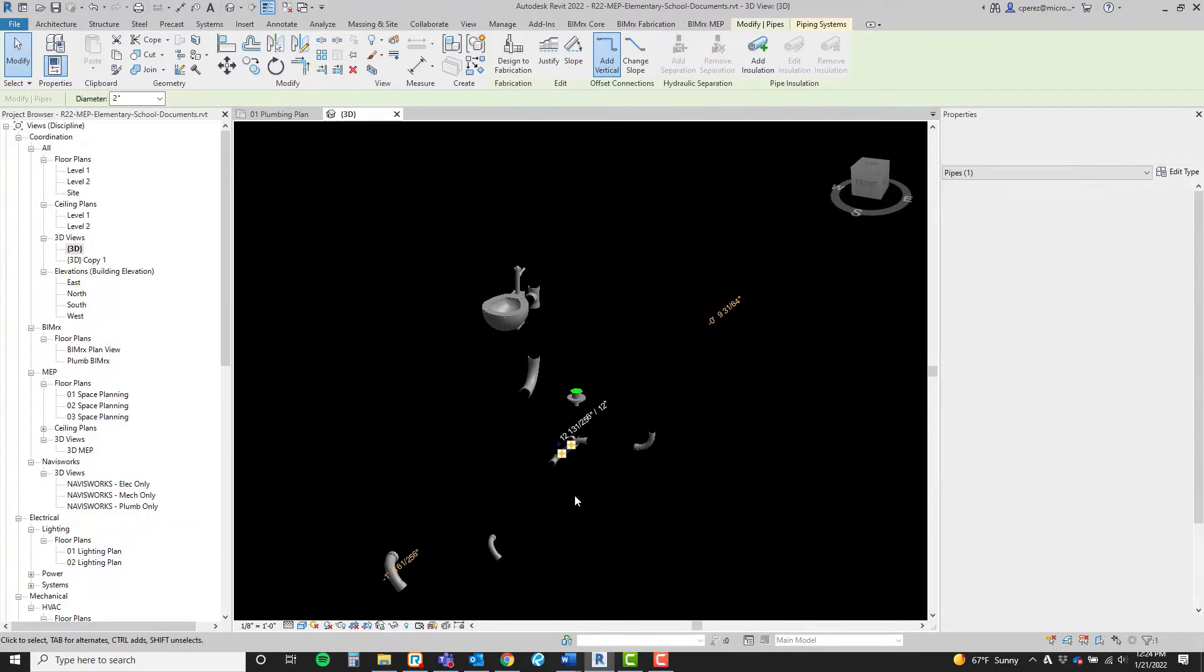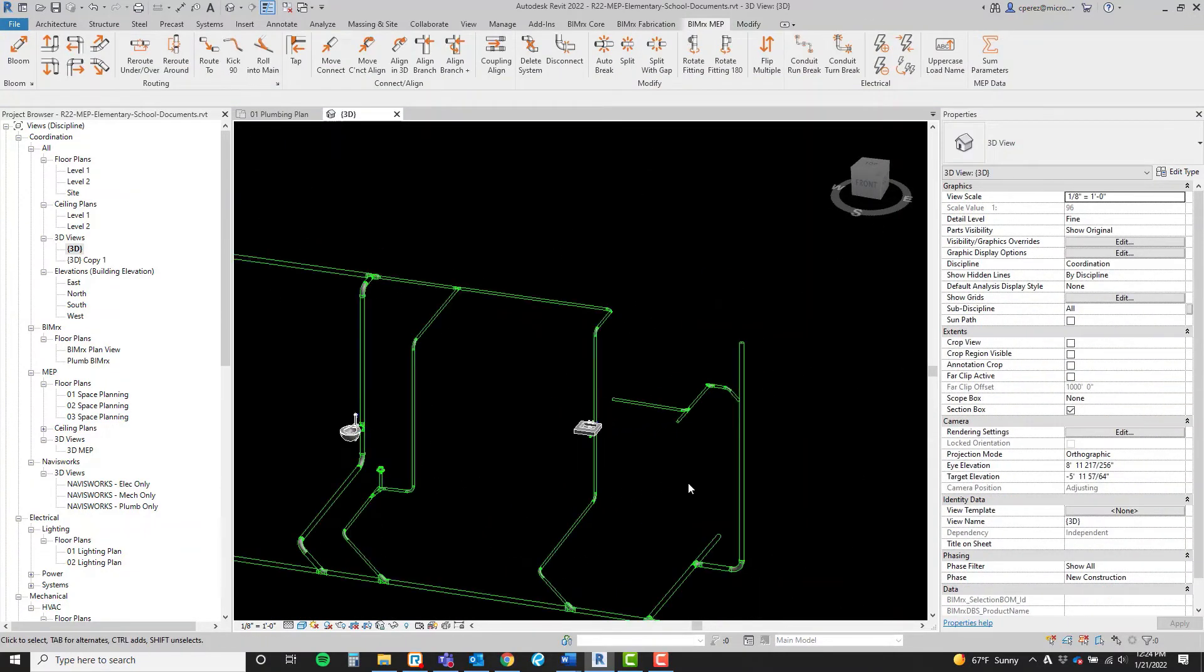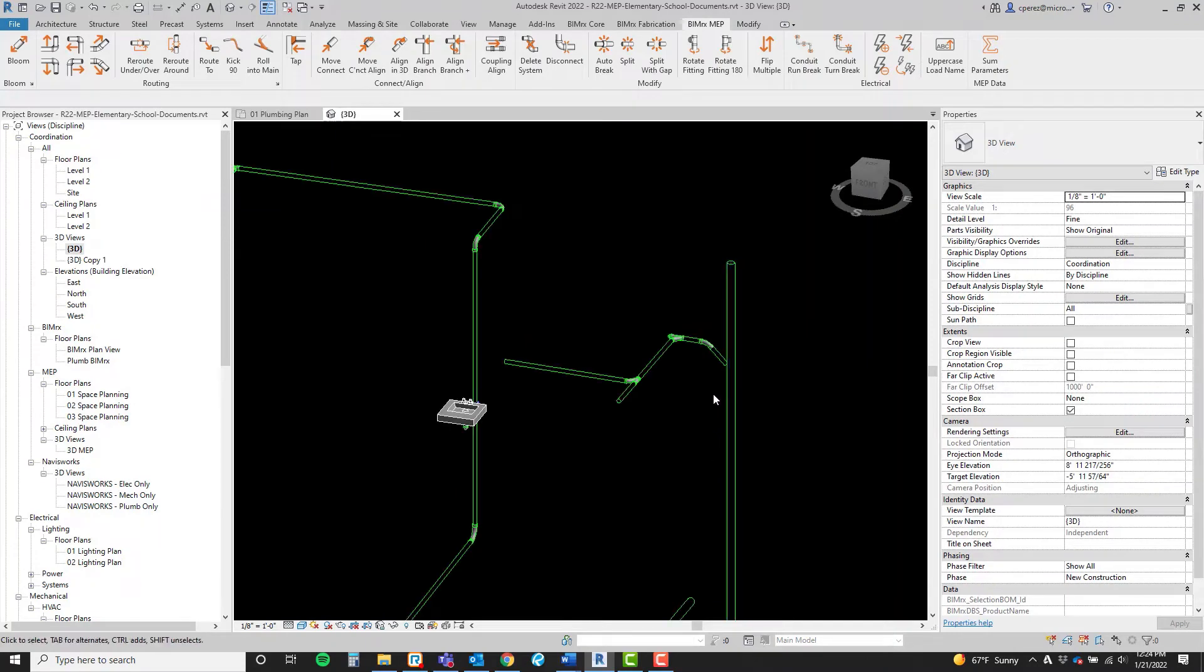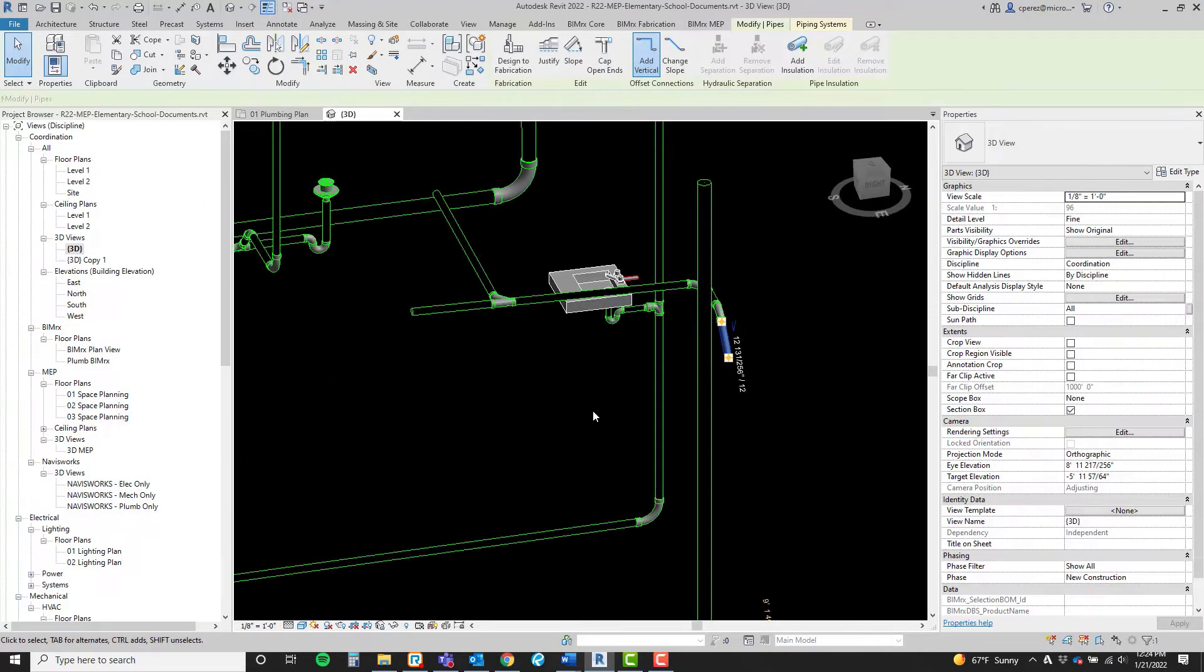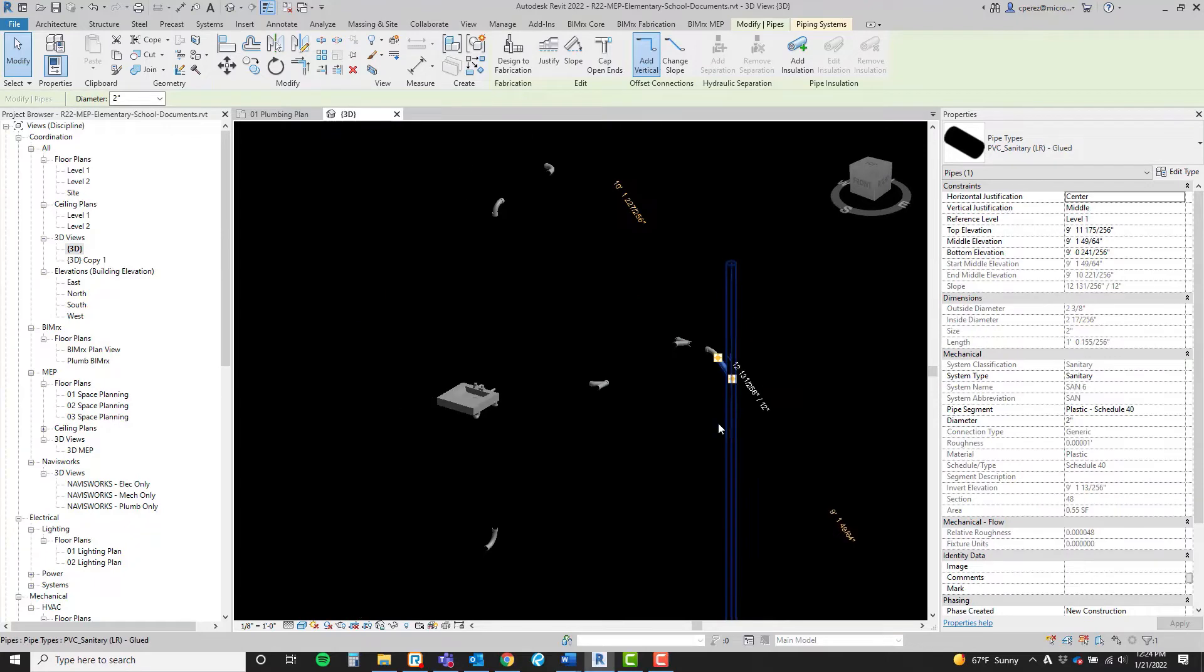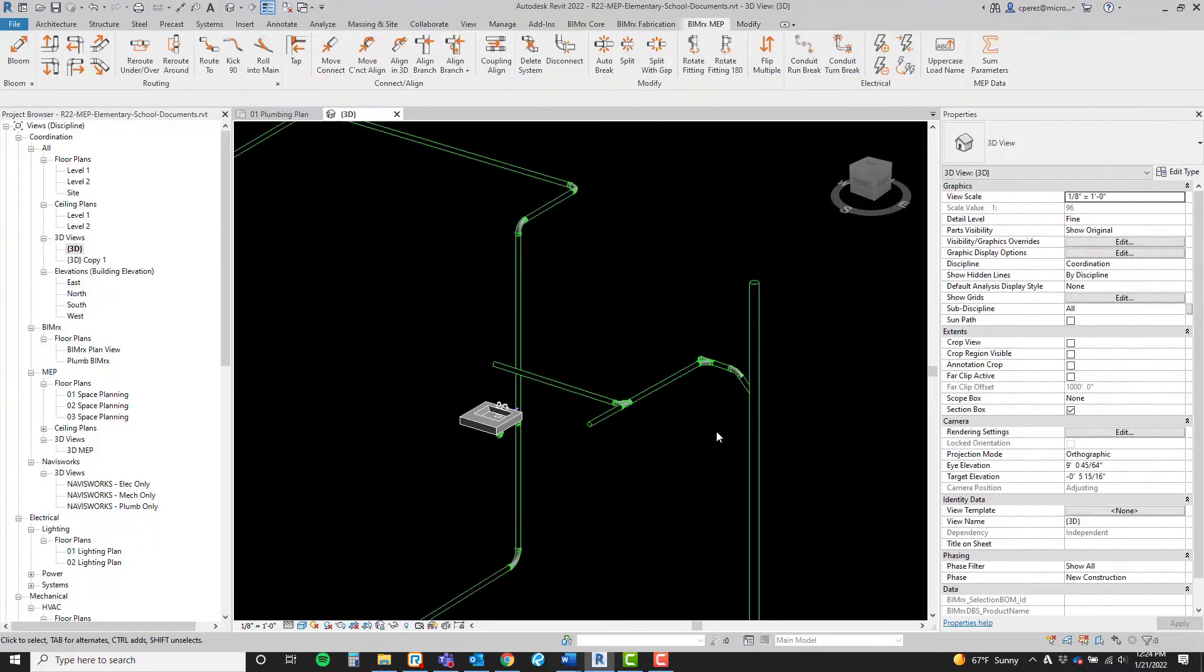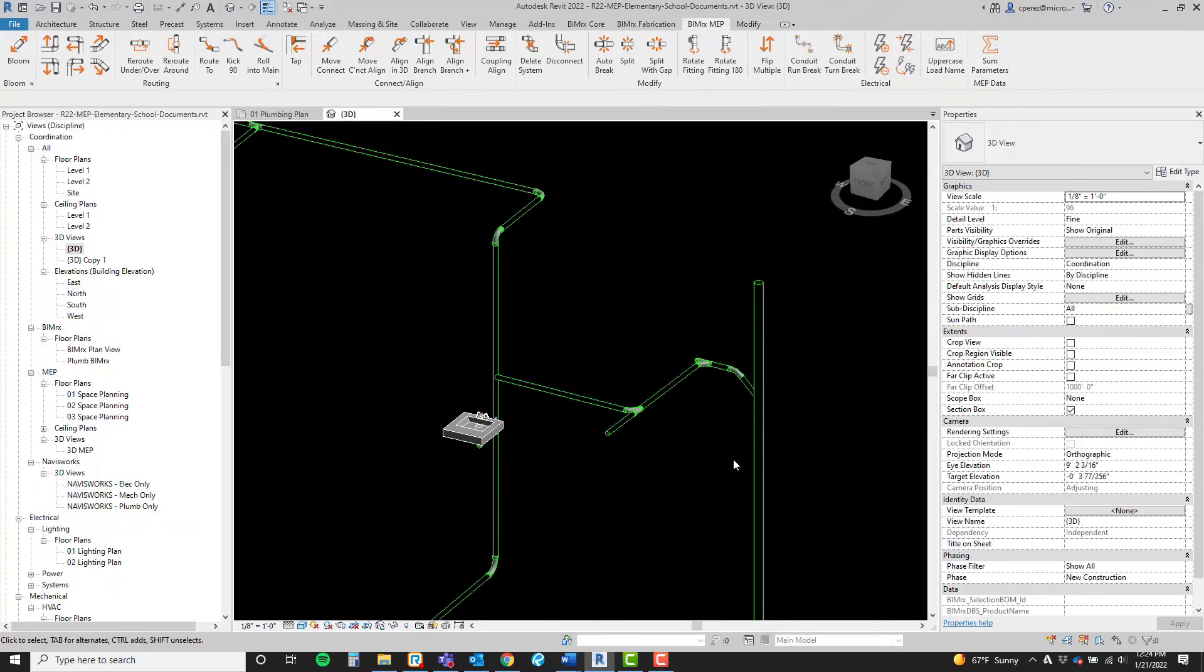This also works when connecting vertical elements such as this waste stack and this branch. It is important to note that we can pre-select elements that we want to adjust along with the alignment. I'll demonstrate that here.